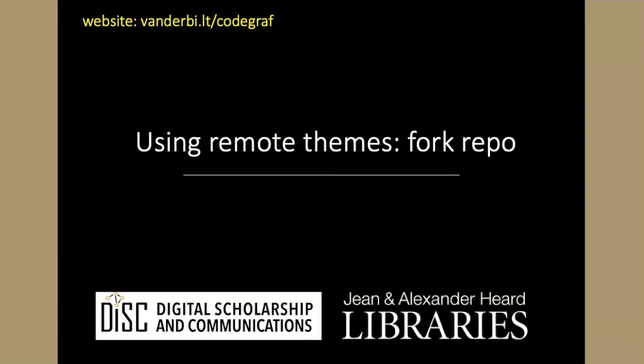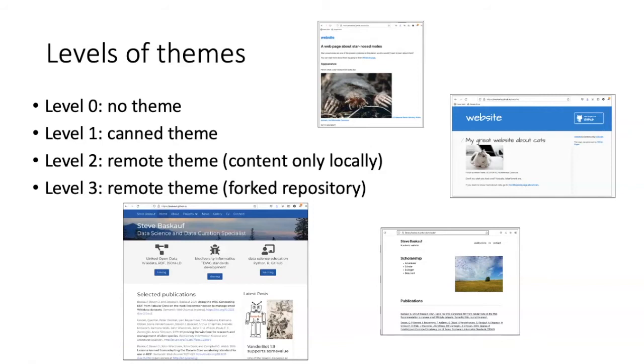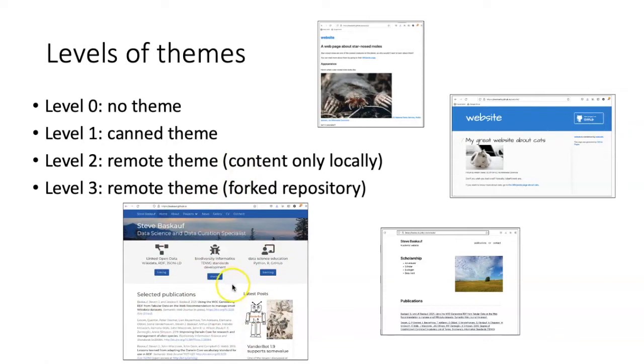In this part of the lesson we are going to talk about a second strategy for using remote themes. That's forking the entire source repository for the theme. You may recall that we said there were various levels of complexity in using themes. Using a remote theme from a forked repository is the most complicated one.